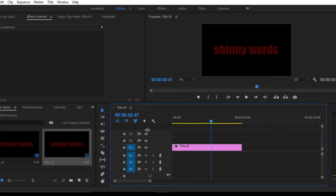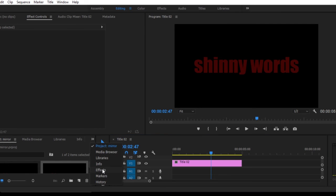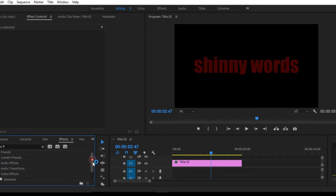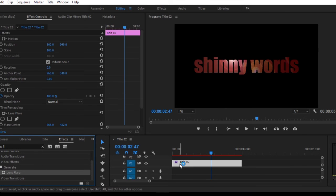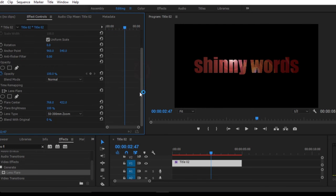The next step I want to do is I'll go to effects and look for lens flare, which is right here. Then I'll just drag it into my word. As you can see, there's kind of a flare already in my word.